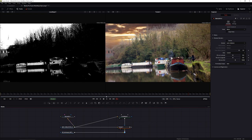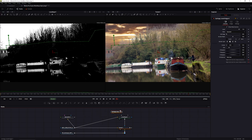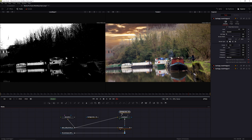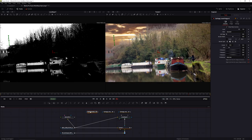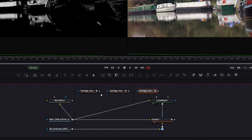Back in Fusion, I'll paste again with Ctrl/Cmd+V. It looks like it's only brought in one mask node, but if I click off and move these around you'll see we actually have three - one for each of the splines created in Mocha.